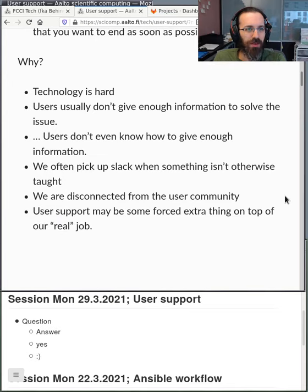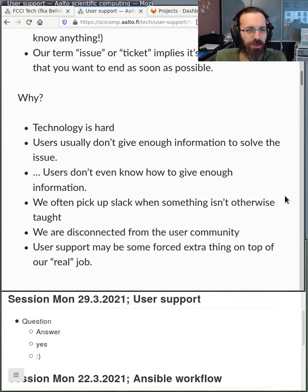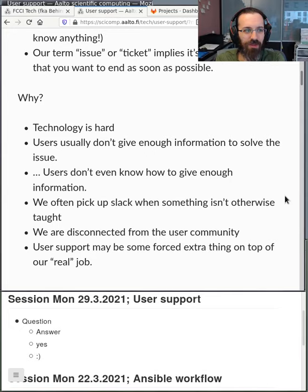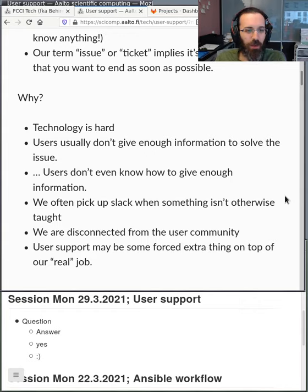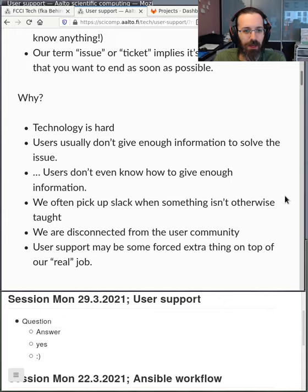What makes this so difficult? Technology is hard. Users often send a question without giving enough information to even know what the issue might be. We often have to pick up slack when something else isn't taught well — for example, people who don't know how to install Python packages or how the shell works, which really increases our workload. Sometimes we're disconnected from the user community and don't understand things from their perspective. In the worst case, user support is something we're forced to do in addition to whatever our main job would be.